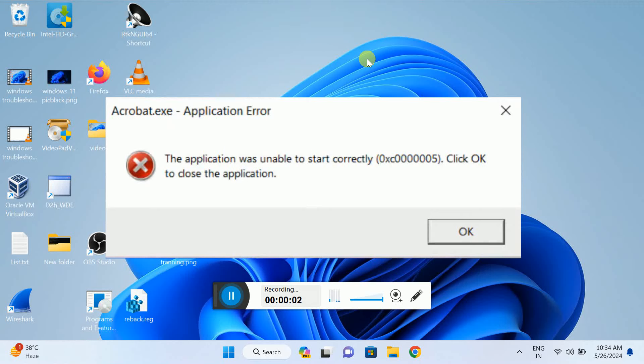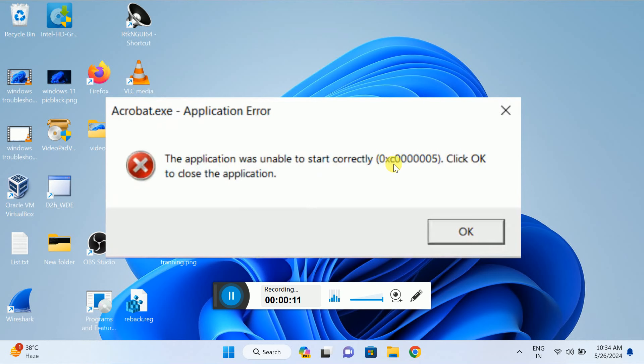Hello everyone, welcome to How to Fix Tech. In this video, we are going to fix the issue where the application was unable to start correctly with error code 0xC0000005. This happens when you want to open any application and it throws this error. Let's start without wasting time.